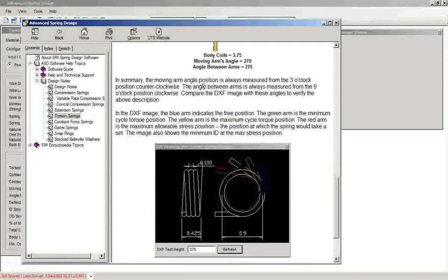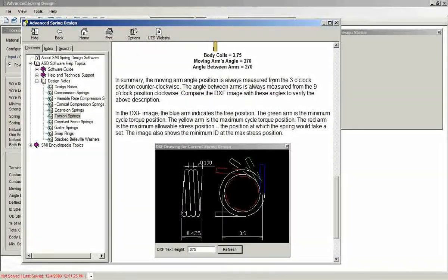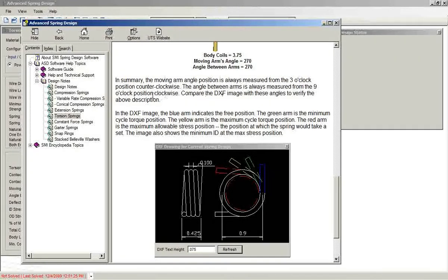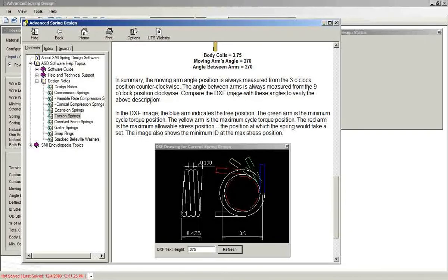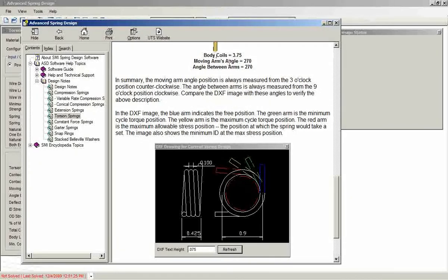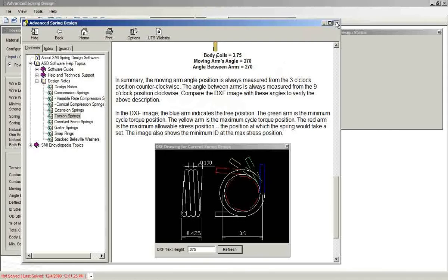The moving arm angle position is always measured from the three o'clock position counterclockwise. The angle between arms is always measured from the nine o'clock position clockwise. And of course, we also get the DXF image as well as those 3D images for these arms angles.